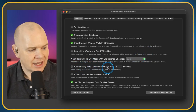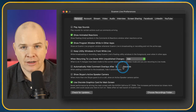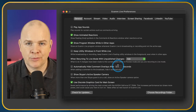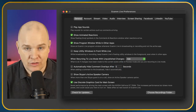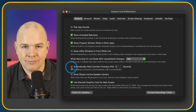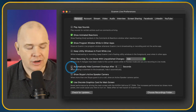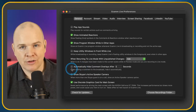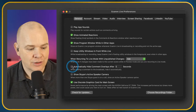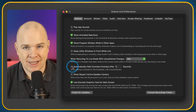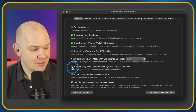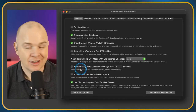Automatically Hide Comment Overlays After a set number of seconds — when you're doing a live stream and comments come in, you can click on them in the comments panel and they appear on screen. You can have them auto-hide after a certain period, like 10 seconds. I don't have this on because sometimes if there are questions, you might want to leave them on longer. I also have a Stream Deck button programmed to take the comment off the screen manually.